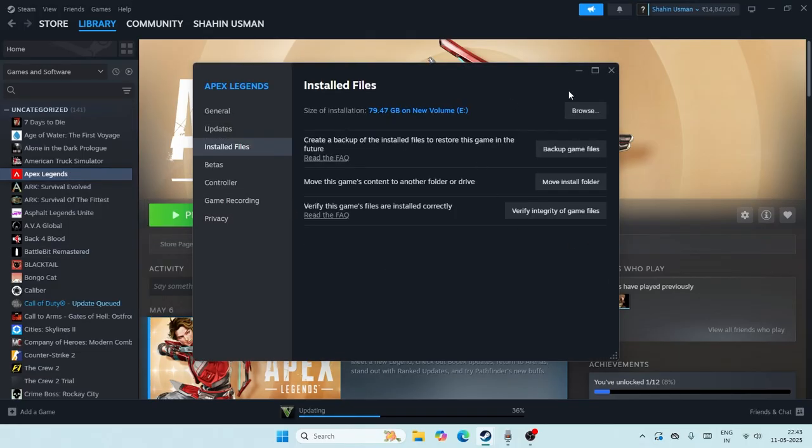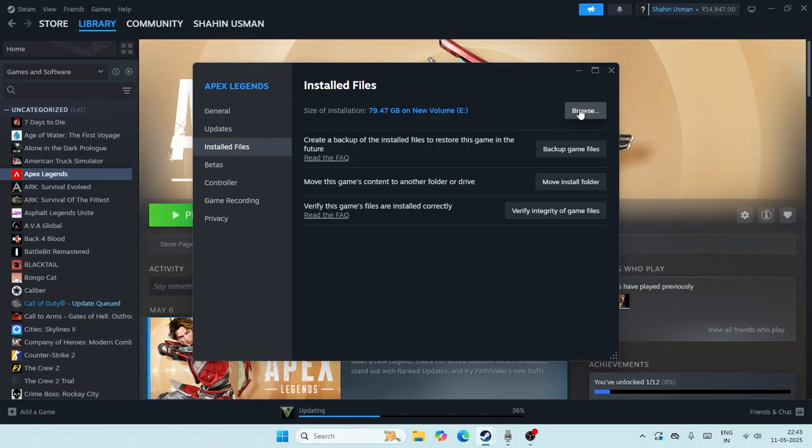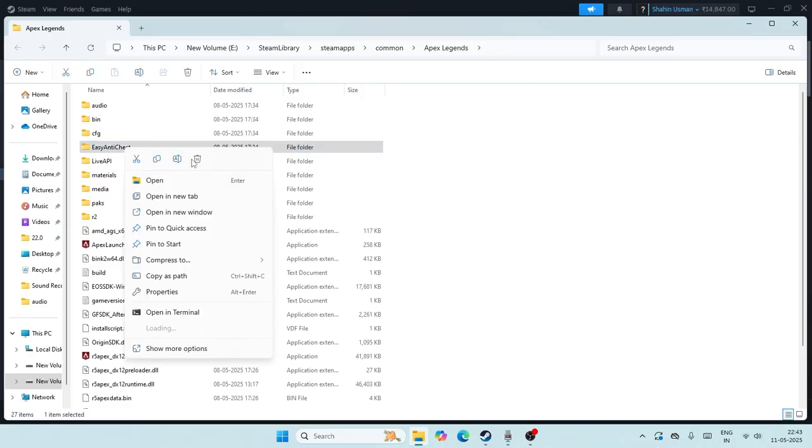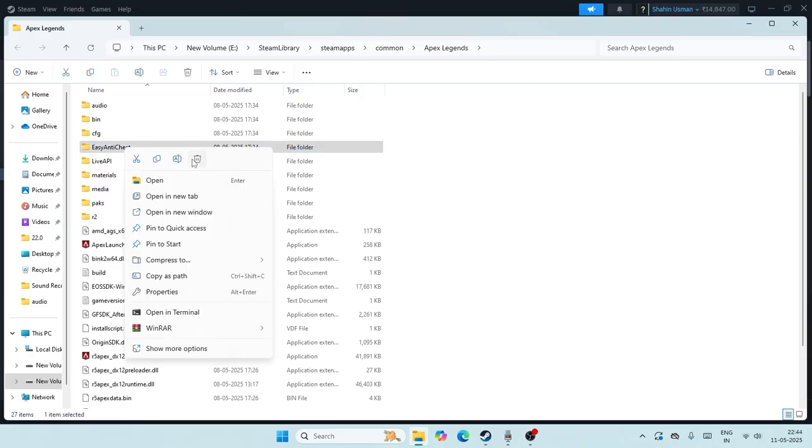Go to Installed Files and click on Browse. Now we can find where the game is installed. We have a folder here for Easy Anti-Cheat. Right-click on this one, go to the trash icon, and delete it.